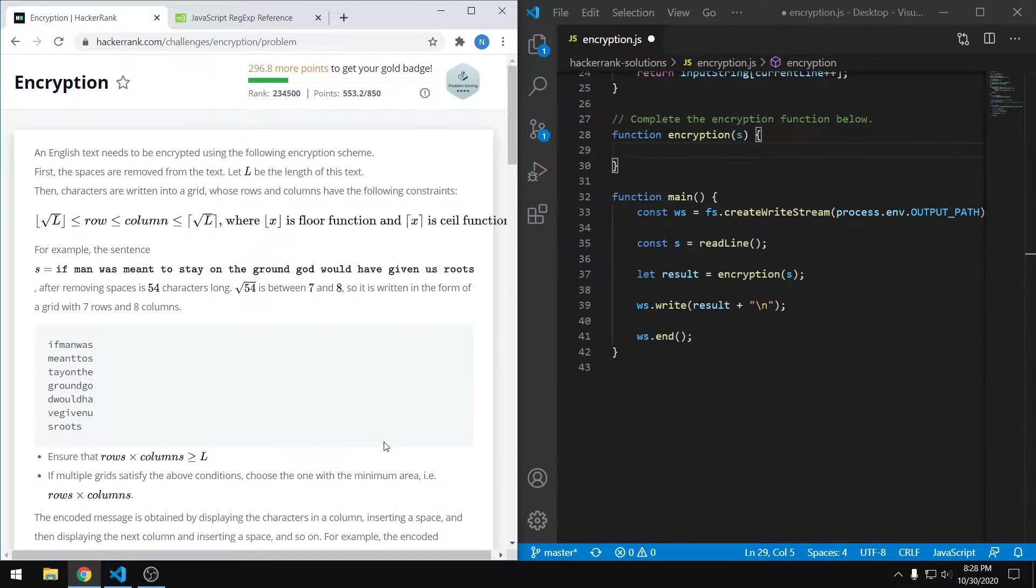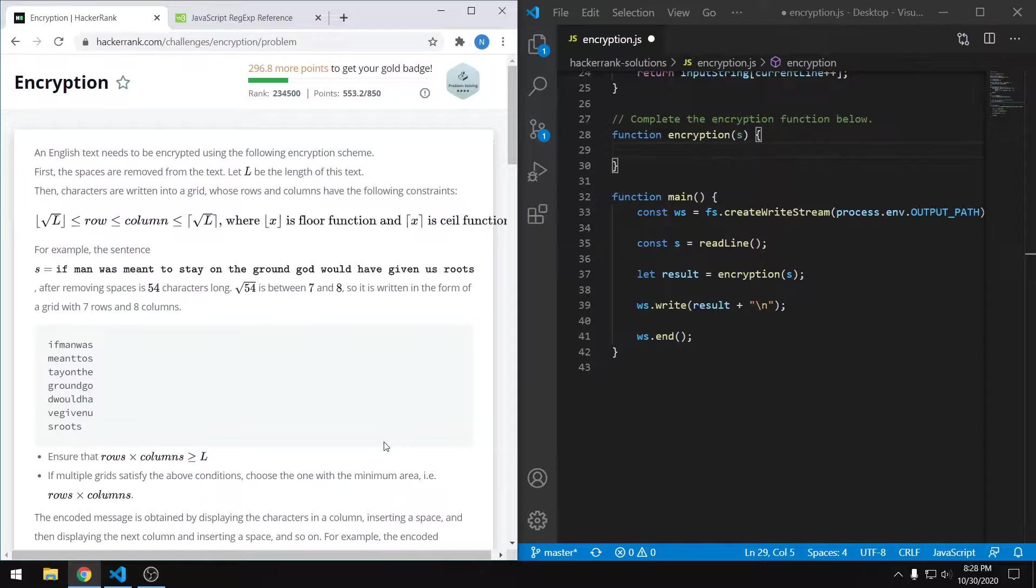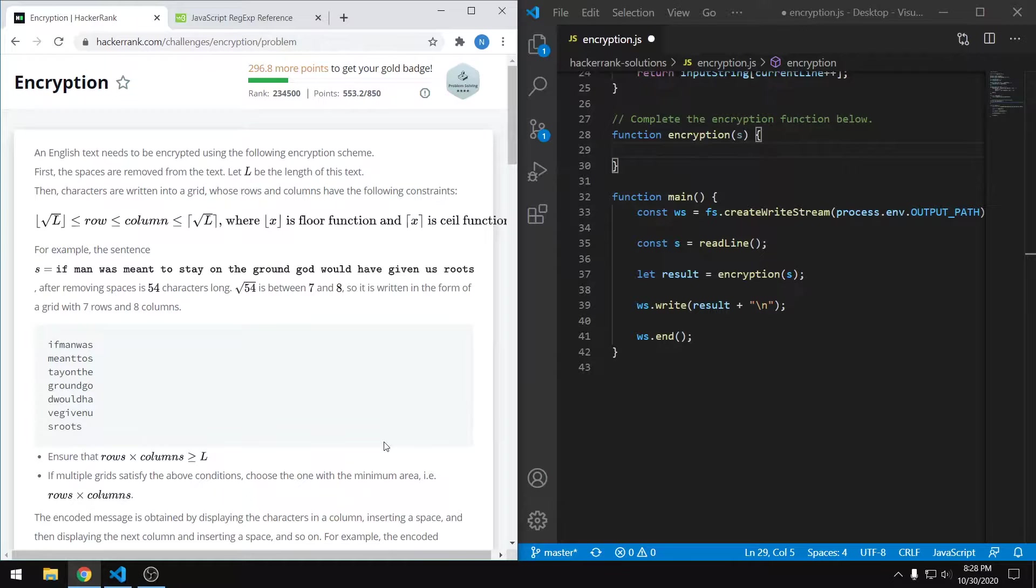Hey everyone, in this video I'm going to be going over how to solve the encryption problem on HackerRank. This is rated as an easy problem, although I think it should be a medium problem, especially since the instructions are pretty difficult to follow. As we're going to see in a minute, I'm going to be solving this in JavaScript.